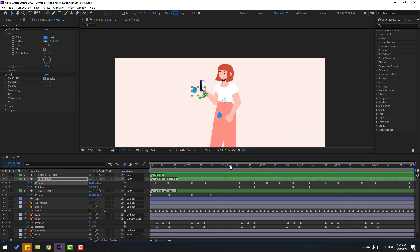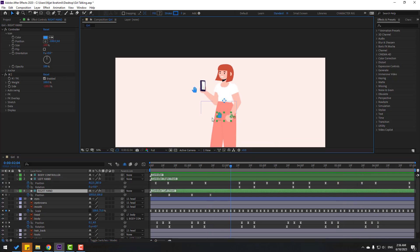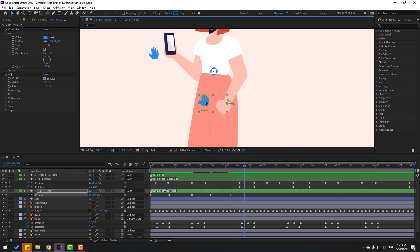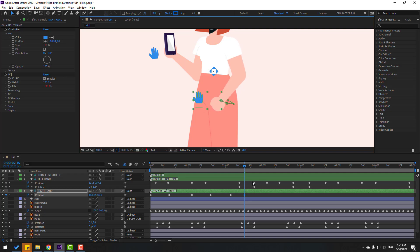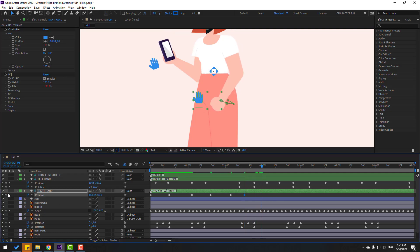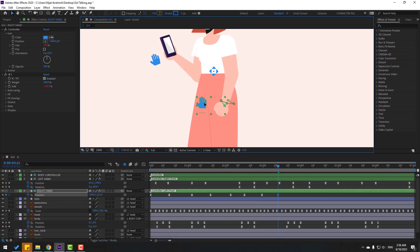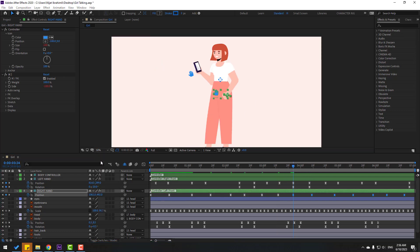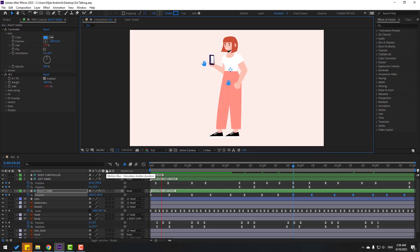Go back to the right hand controller, make a new position keyframe, and move the hand backward or upward. Make another position keyframe, go forward, move it back, and copy-paste the position keyframes for a loop animation.